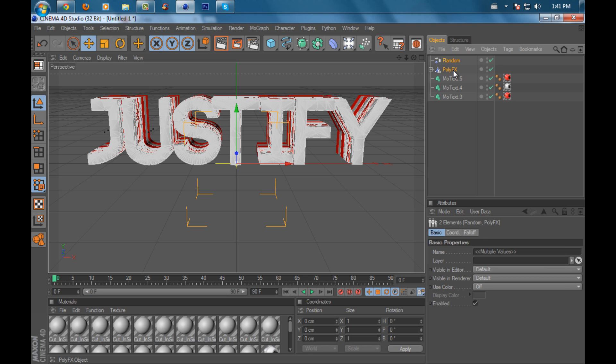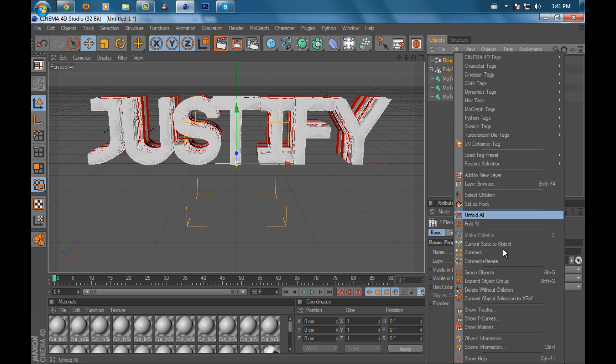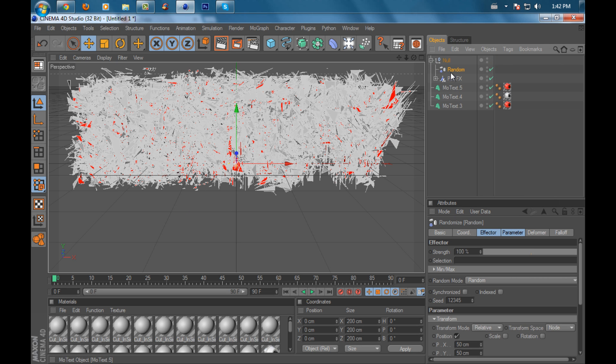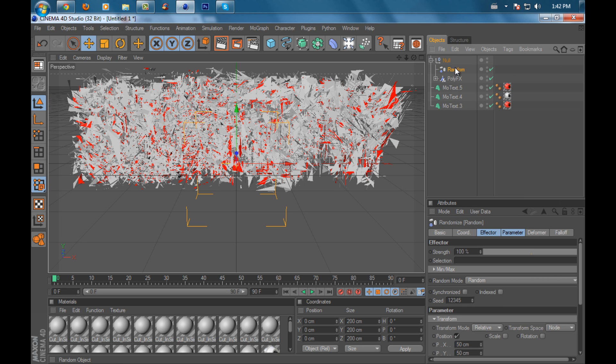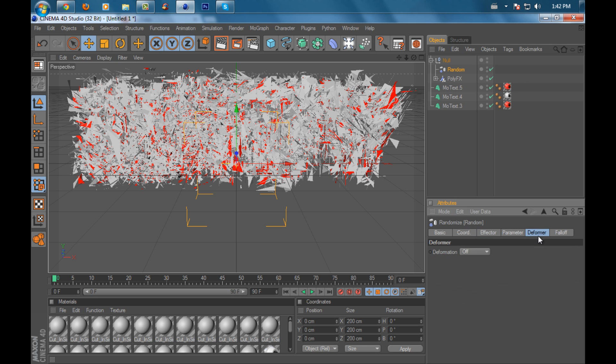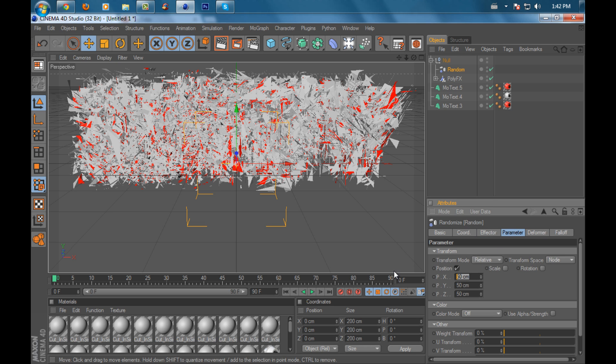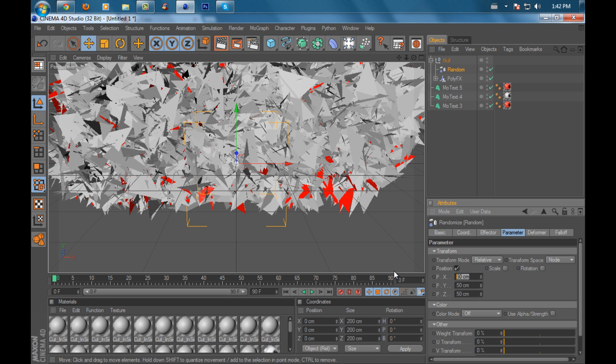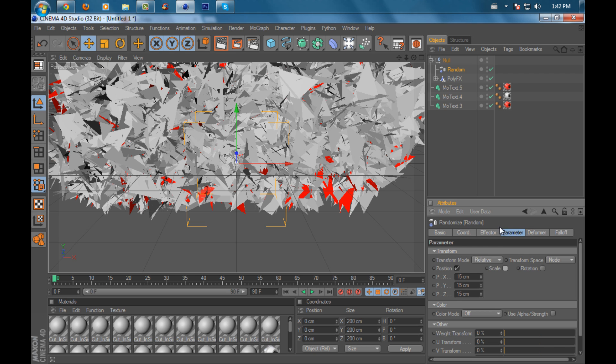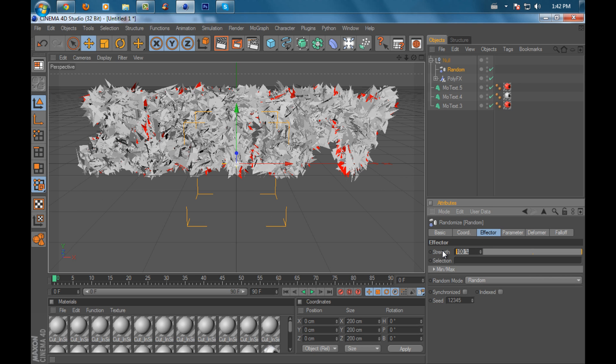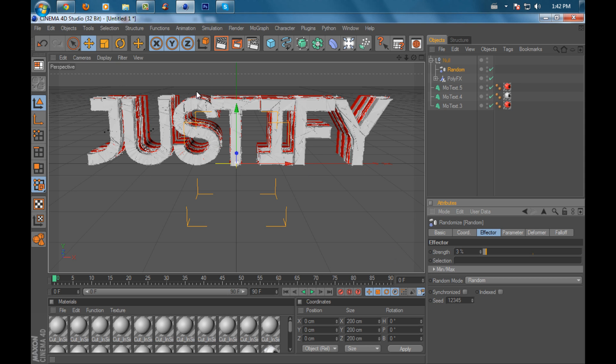Go to Random, open the folder, and set Deformer to Point. Go to Parameter and set P Point X, P Point Y, and P Point Z to 15 centimeters. Then go to Effector and set the strength to 3. It's going to look all cracked up.